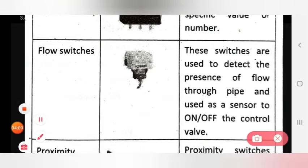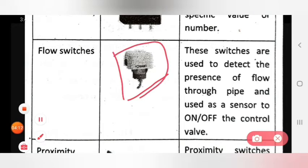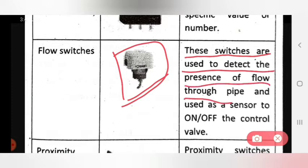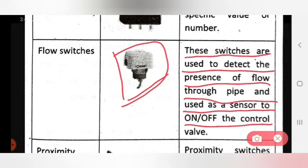The next input device is the flow switch. Here is the photo for the flow switch. The function is that these switches are used to detect the presence of flow through the pipe, and are also used as a sensor to turn on or off a control valve.